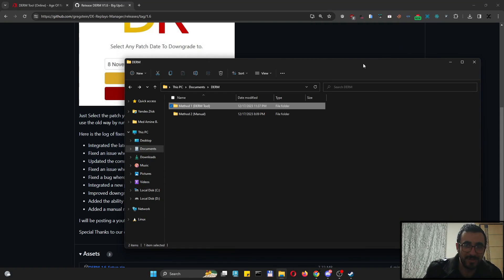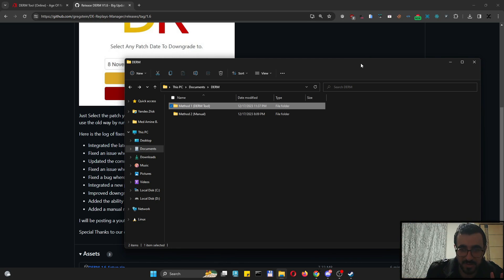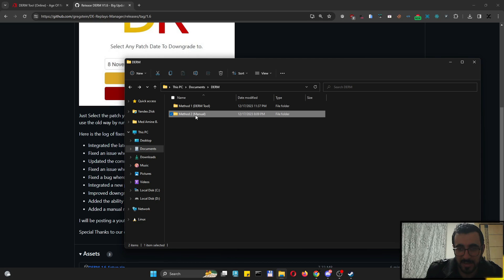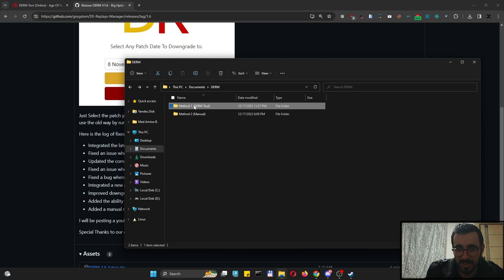Hello guys and welcome to this quick tutorial on how to downgrade Age of Empires 2 Definitive Edition to any version. In this video we will see two methods: using the DERM tool to downgrade, and how to downgrade using a batch file. Let's start with the first method, which is the easiest and fastest.